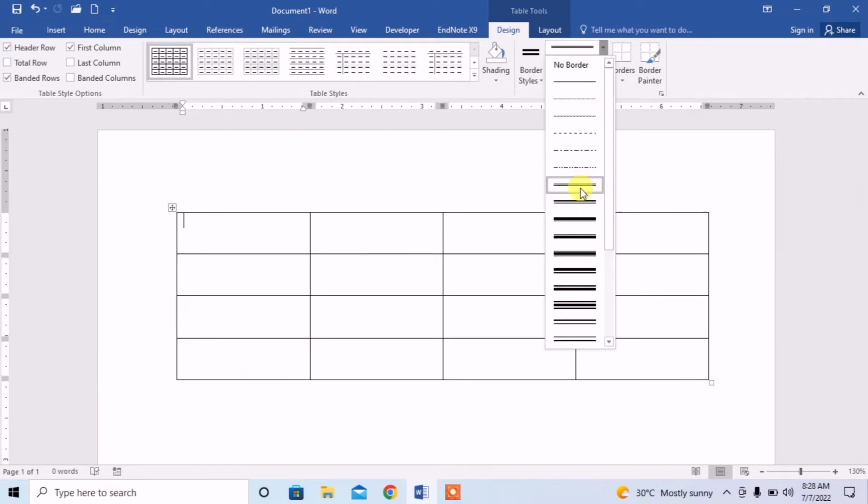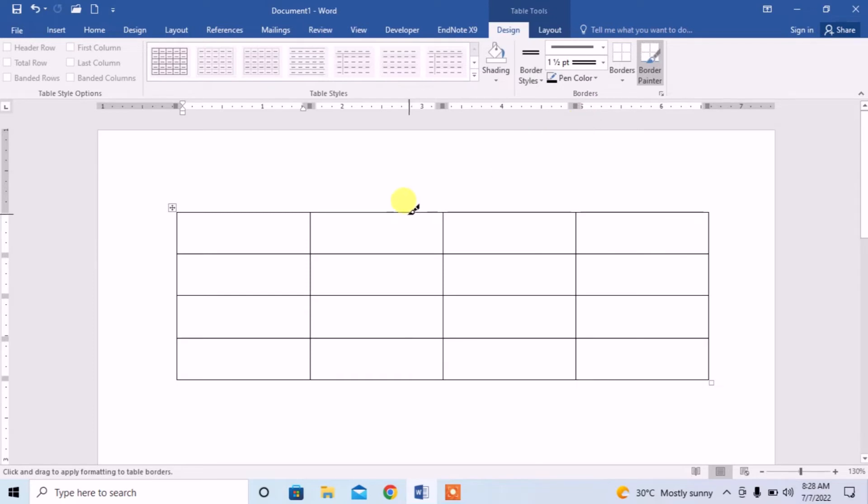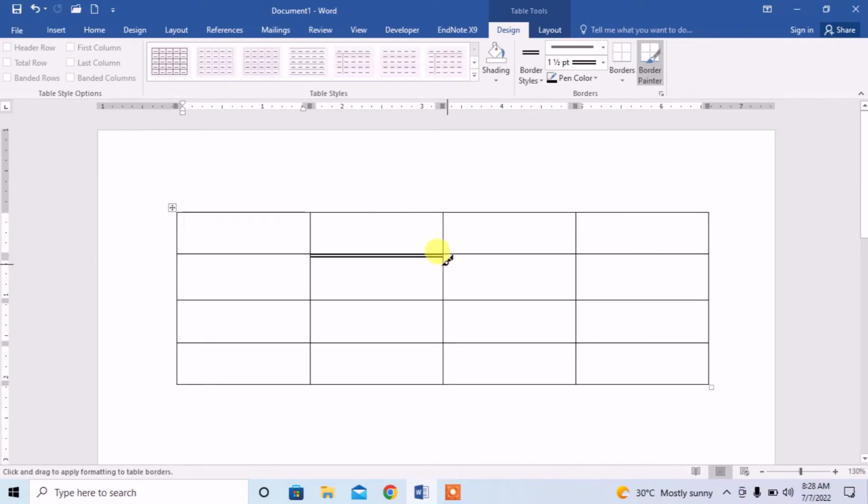From here you will select this double line option, then from here select one of these double line options and then click this pen on any desired cell.